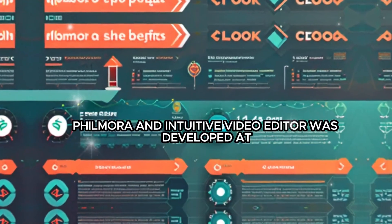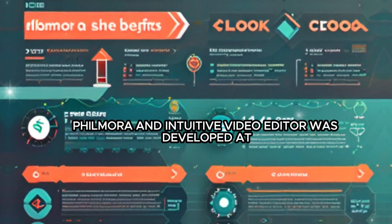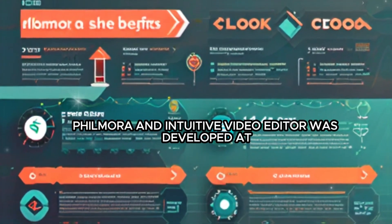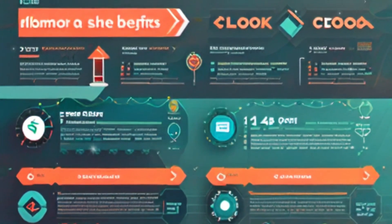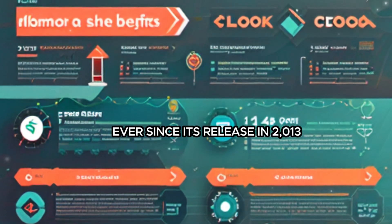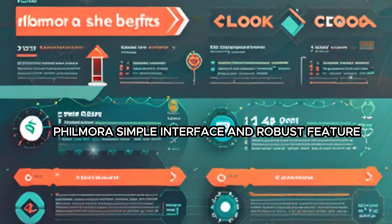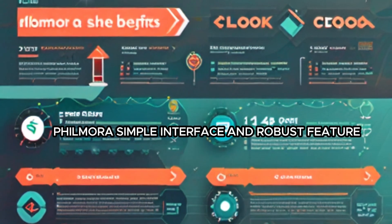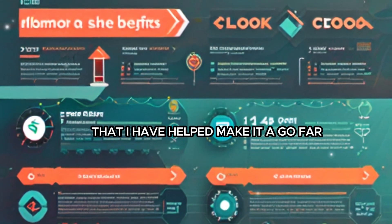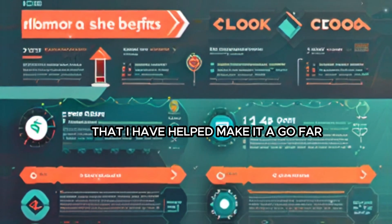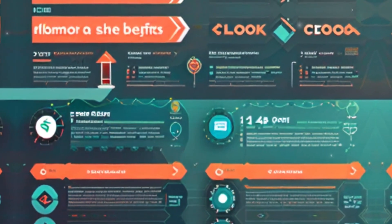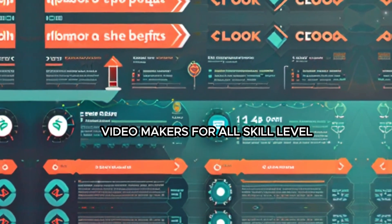Filmora, an intuitive video editor, was developed at Wondershare Technology. Ever since its release in 2013, Filmora's simple interface and robust feature set have helped make it a go-to tool for video makers of all skill levels.